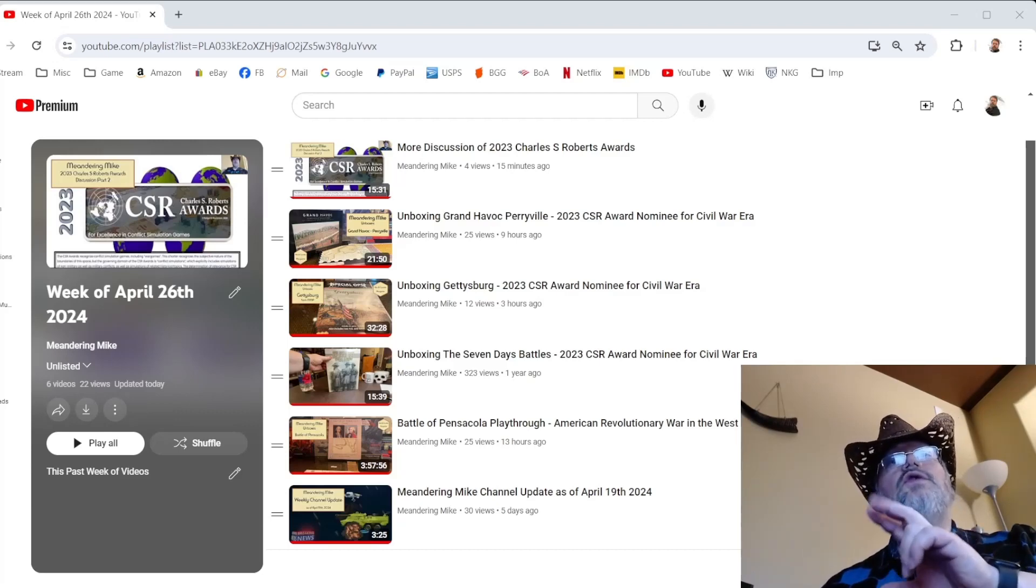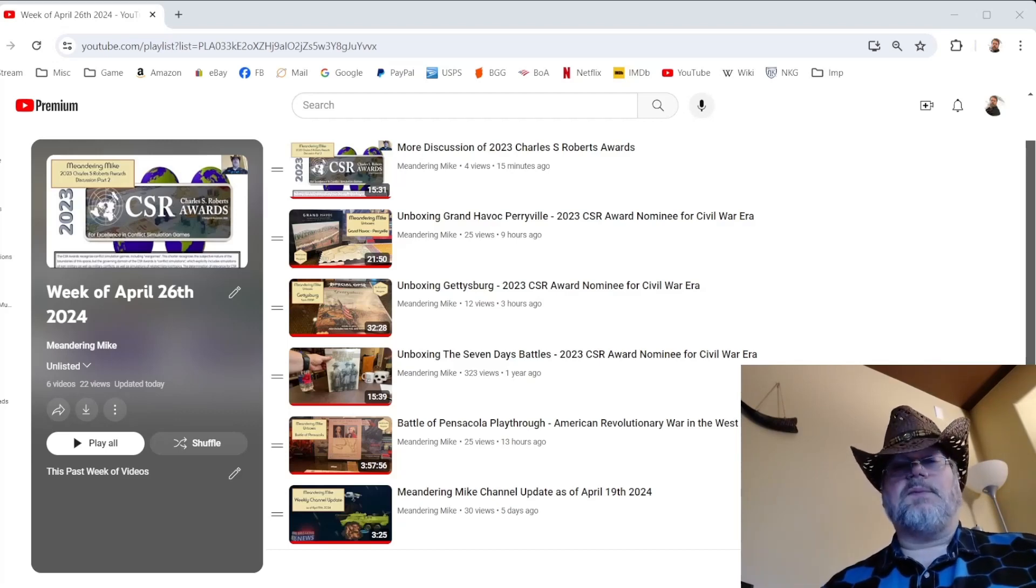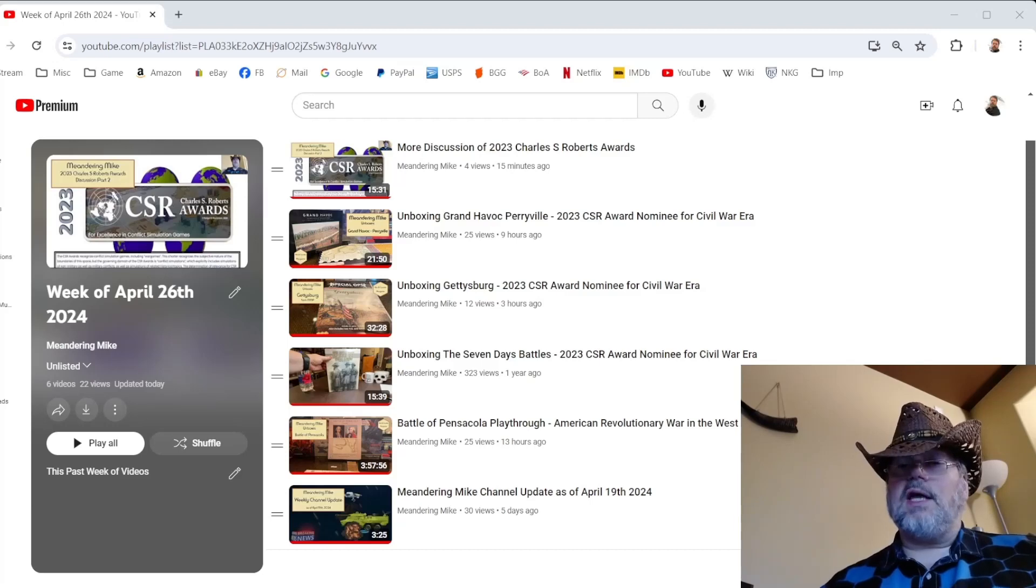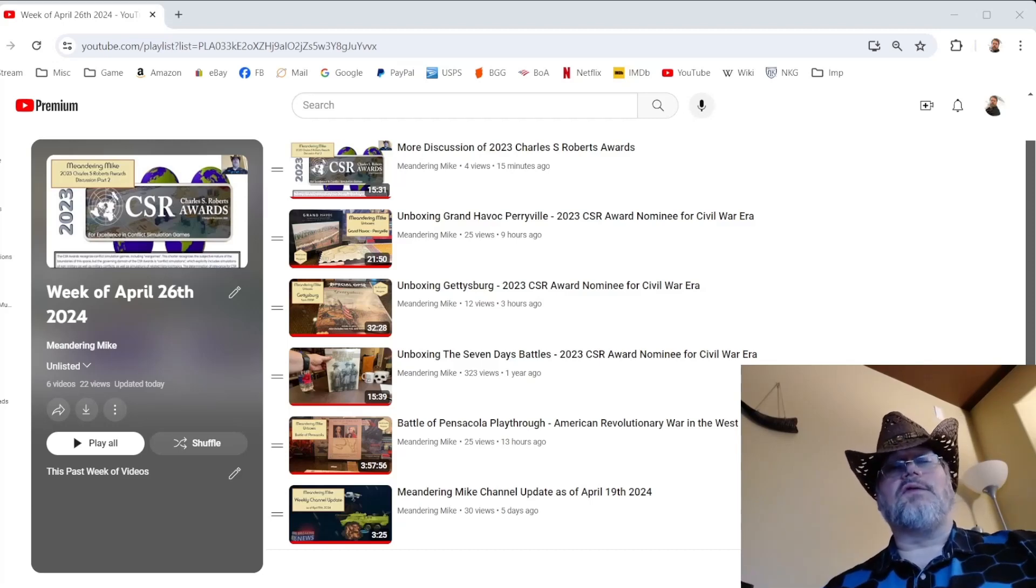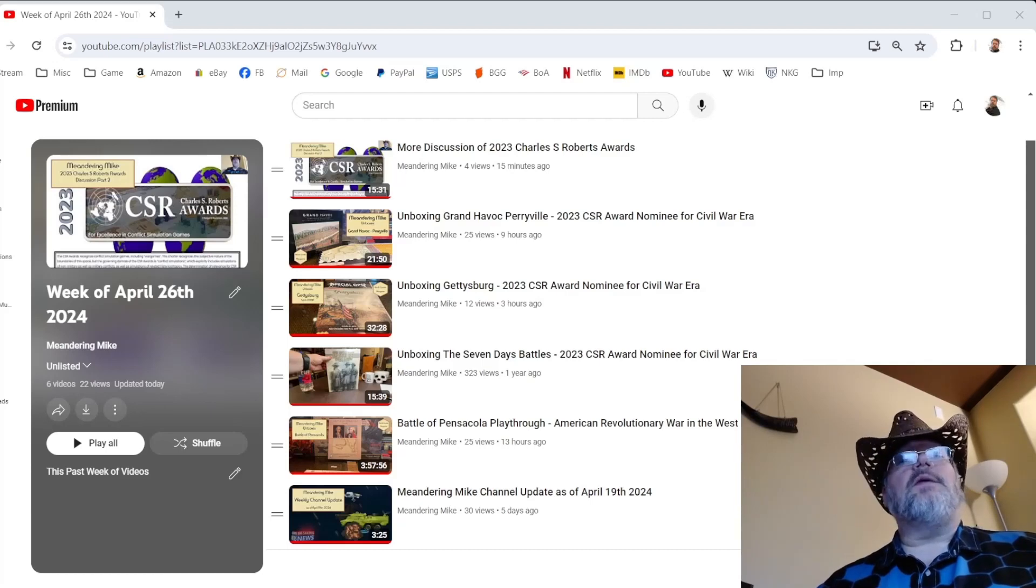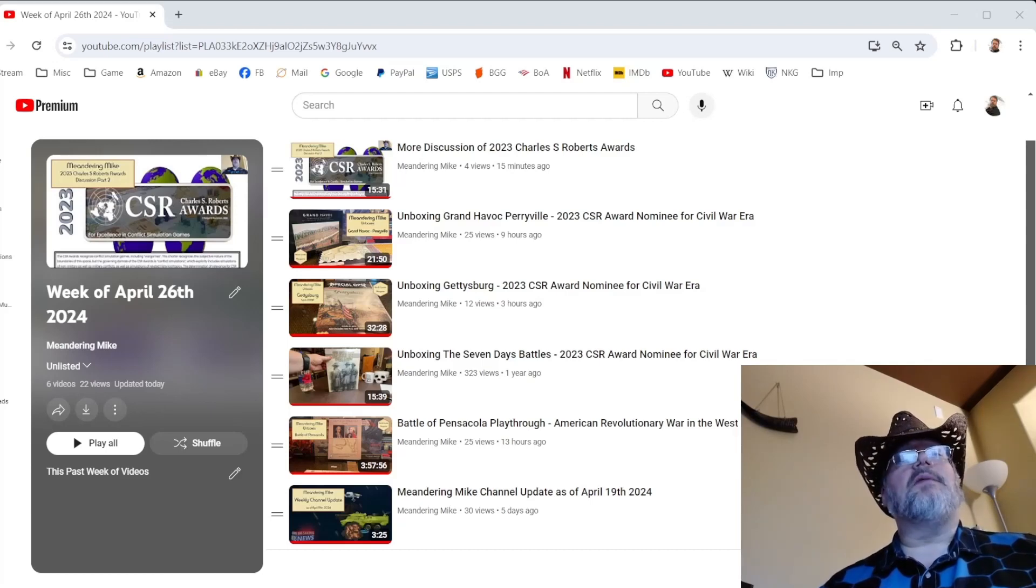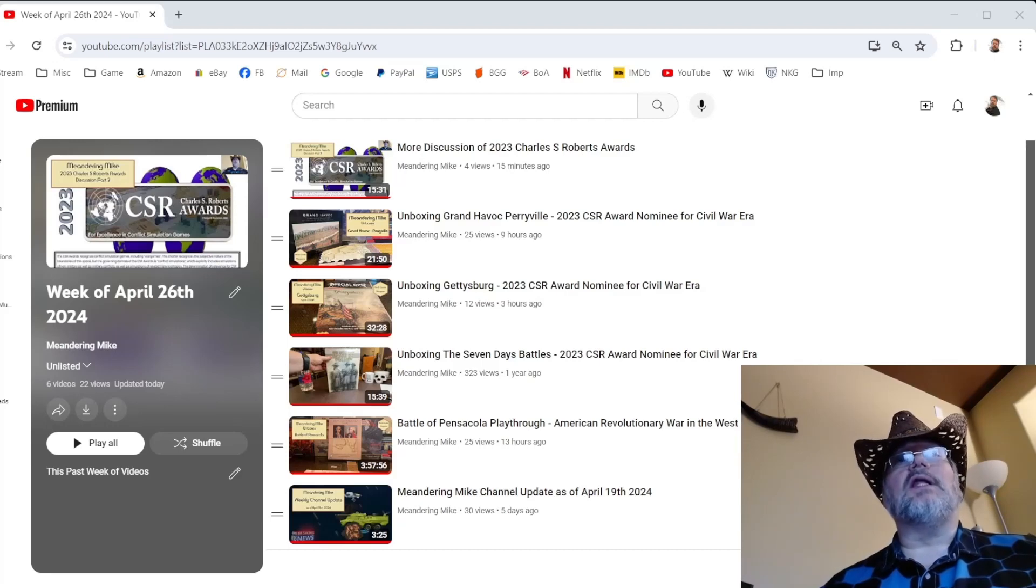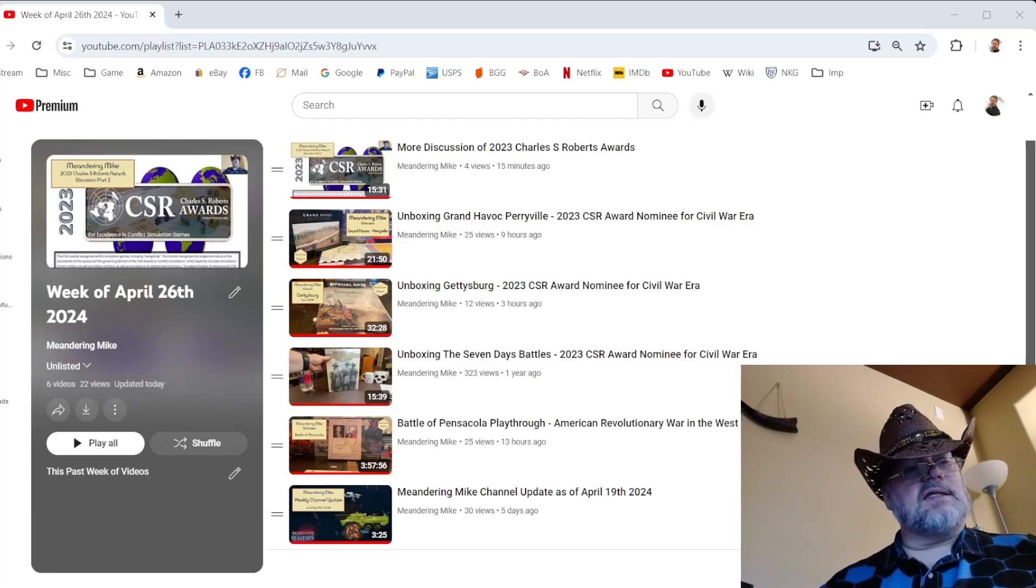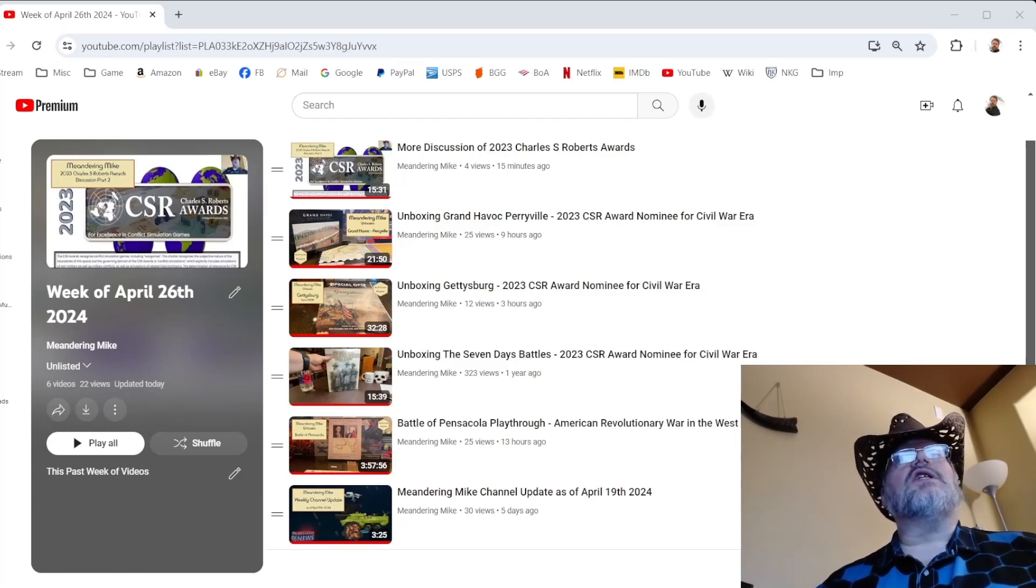And so the two new ones that I did unboxings of are Gettysburg. Yes, just titled Gettysburg. So to find it on Board Game Geek, you look up Gettysburg 2023. This is from MMP, Multiman Publishing. It's in their magazine, the Special Operations, issue number 11. This is by designer Scott Muldoon. So you can check that one out.